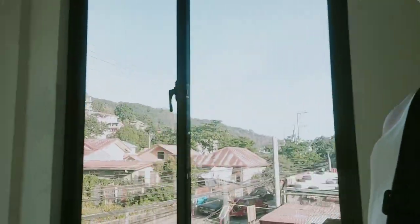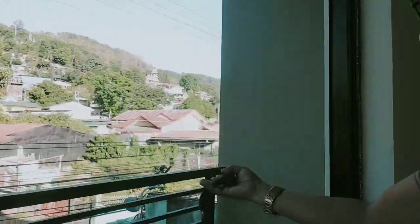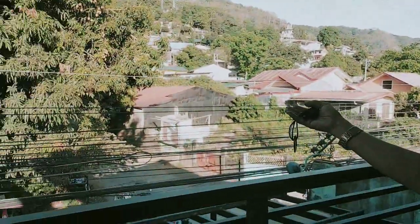So, ito. Gusto ko dito yung room kasi, gusto ko kasi alam na pag nagmuni-muni tayo, diba, sa labas.